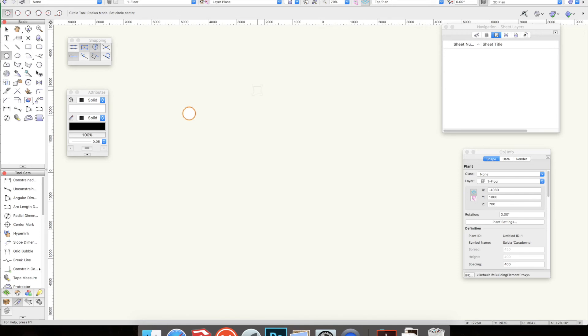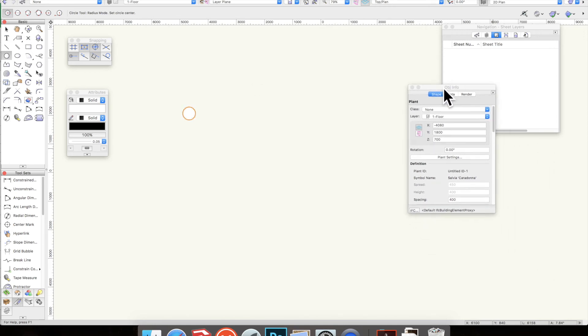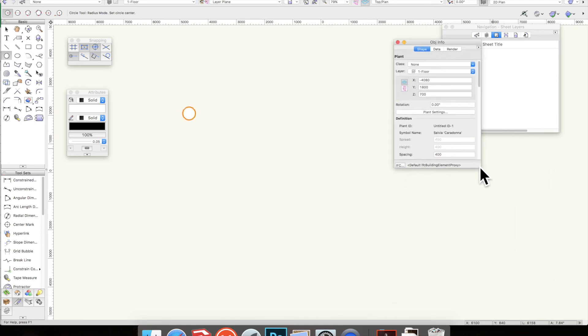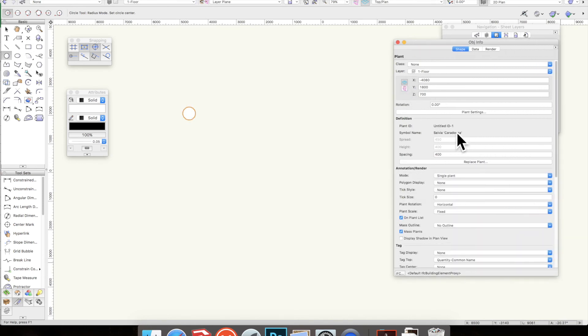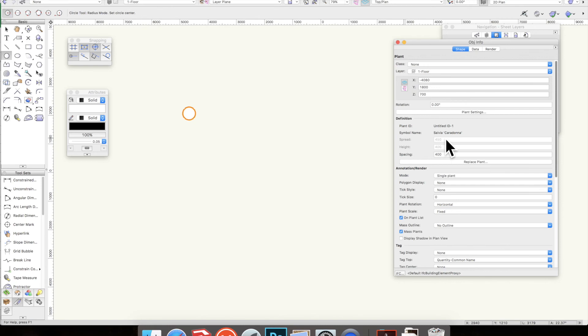So you now have a plant. If I now go to Object Info, you'll see that this is a plant, you'll see that it is the Salvia caridona and a bit more information about it here. The spread, the height, the spacing - you'll be able to manually change here, but not anything else.